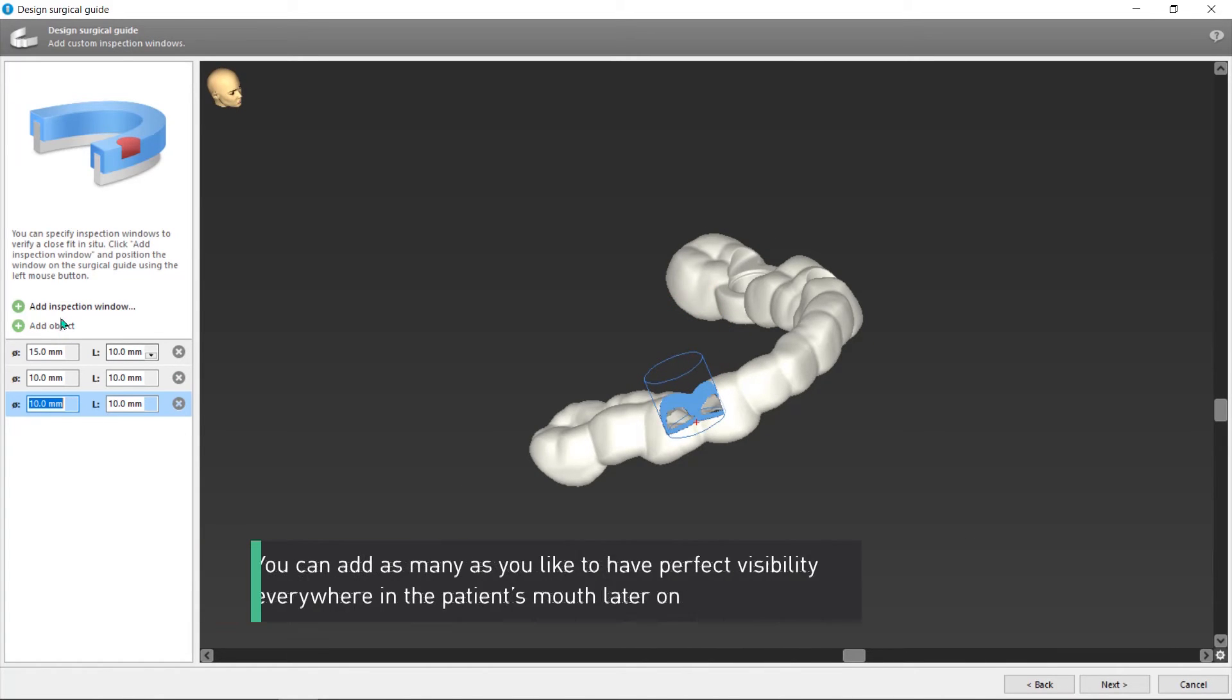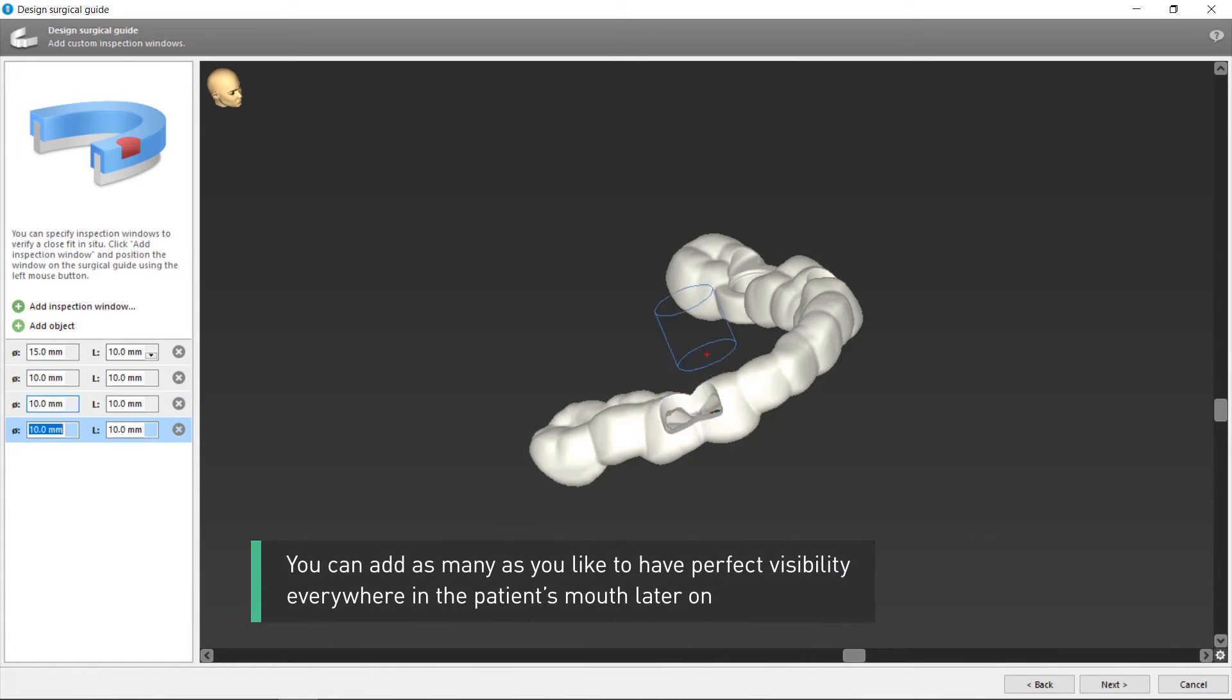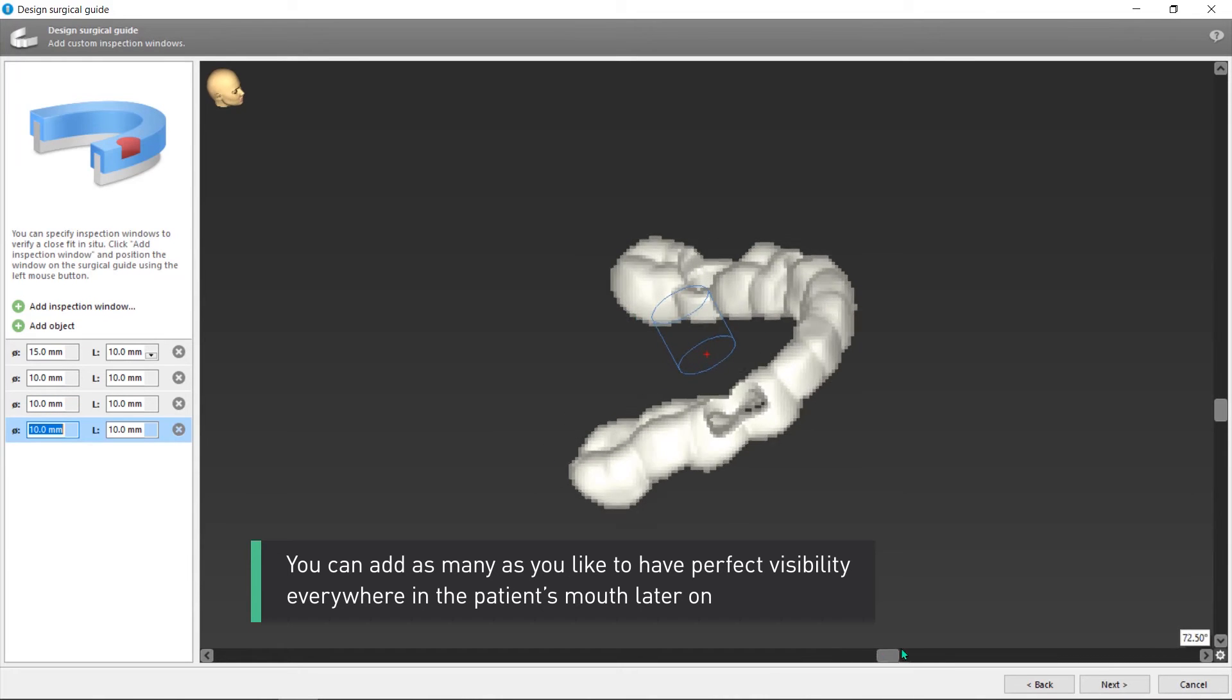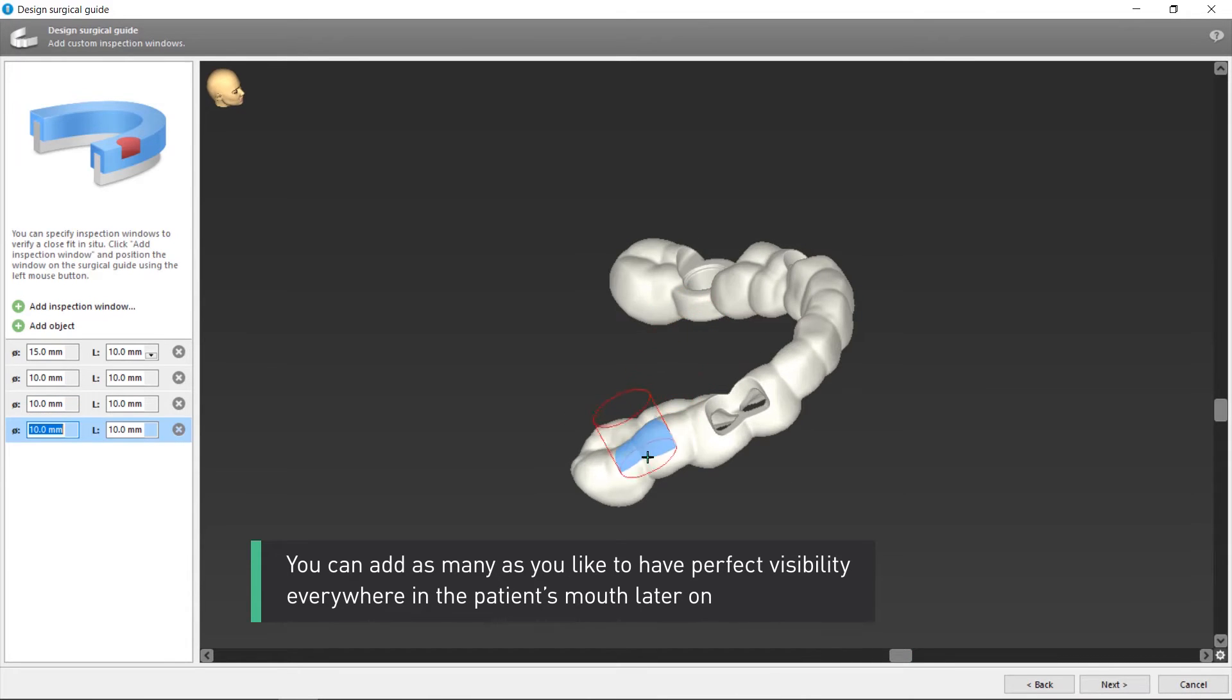You can add as many as you like to have perfect visibility everywhere in the patient's mouth later on.